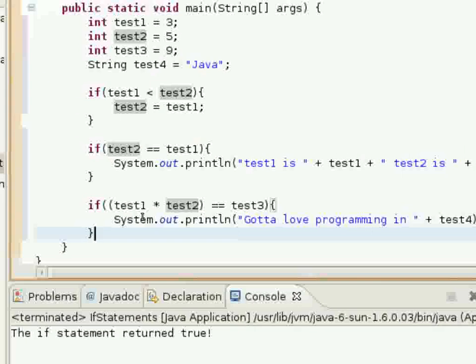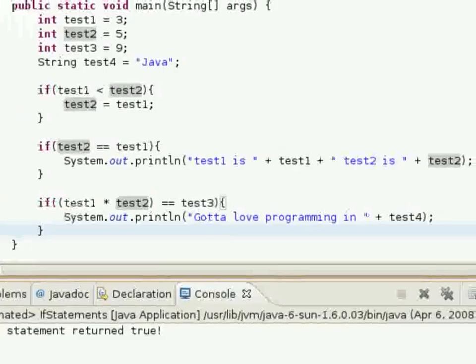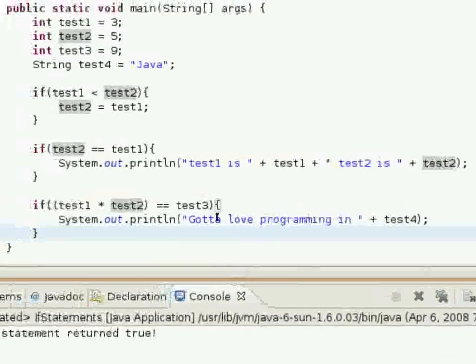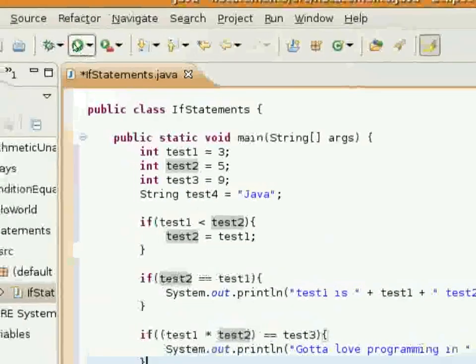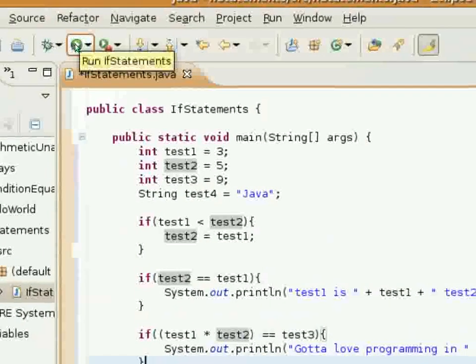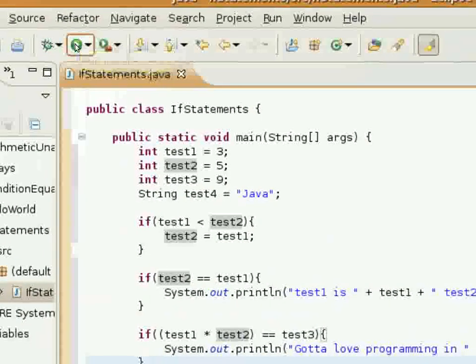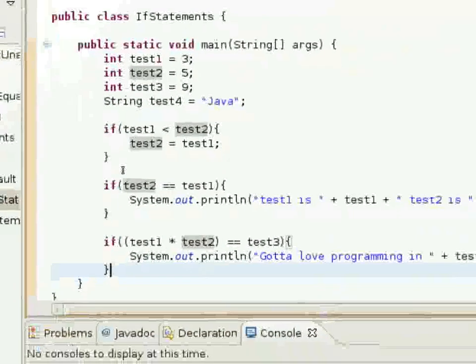So it will say, gotta love programming in Java. So I'll go ahead and execute that here. We'll run this.